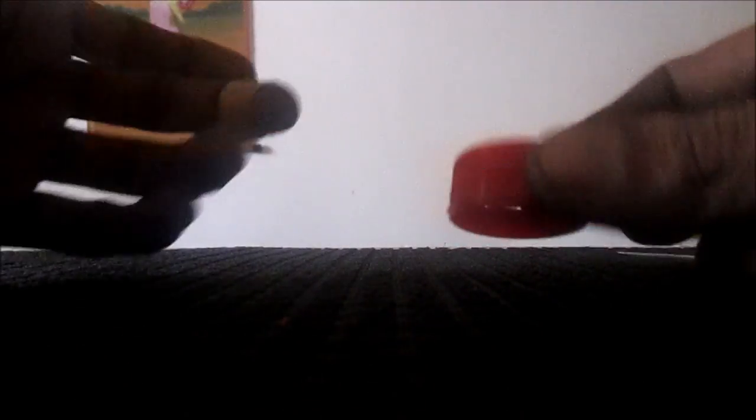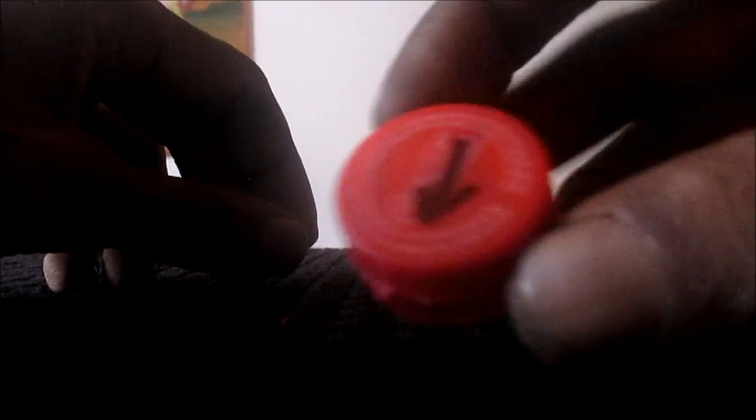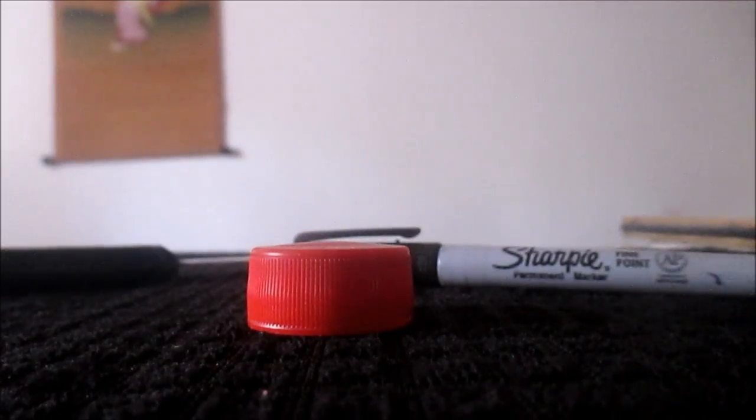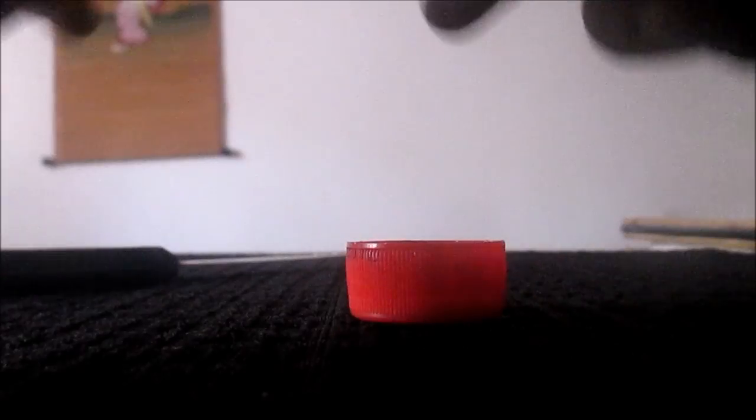All you would need is the bottle cap and your knife. I'll be using a Sharpie to make the marks just to show you guys where you need to cut.